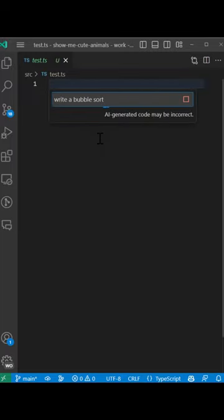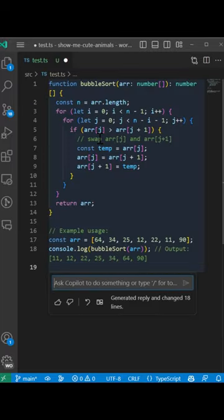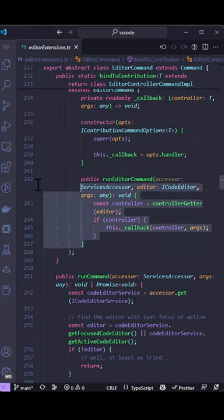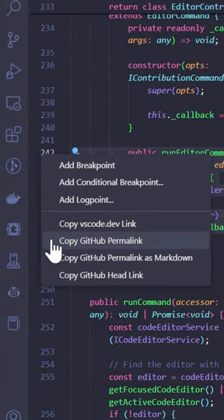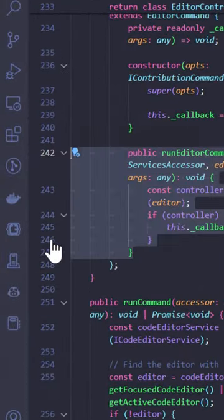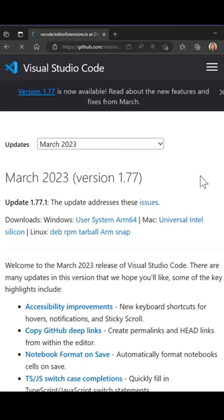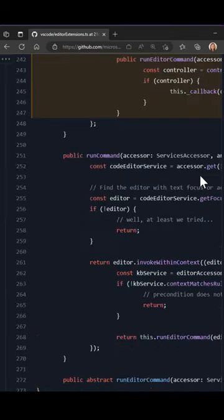Here are some of the highlights from the March VS Code release. You can now copy deep links for an editor line or range from the gutter when working in a GitHub repository. When you paste a link in your browser, it will take you right to those lines in the repo.